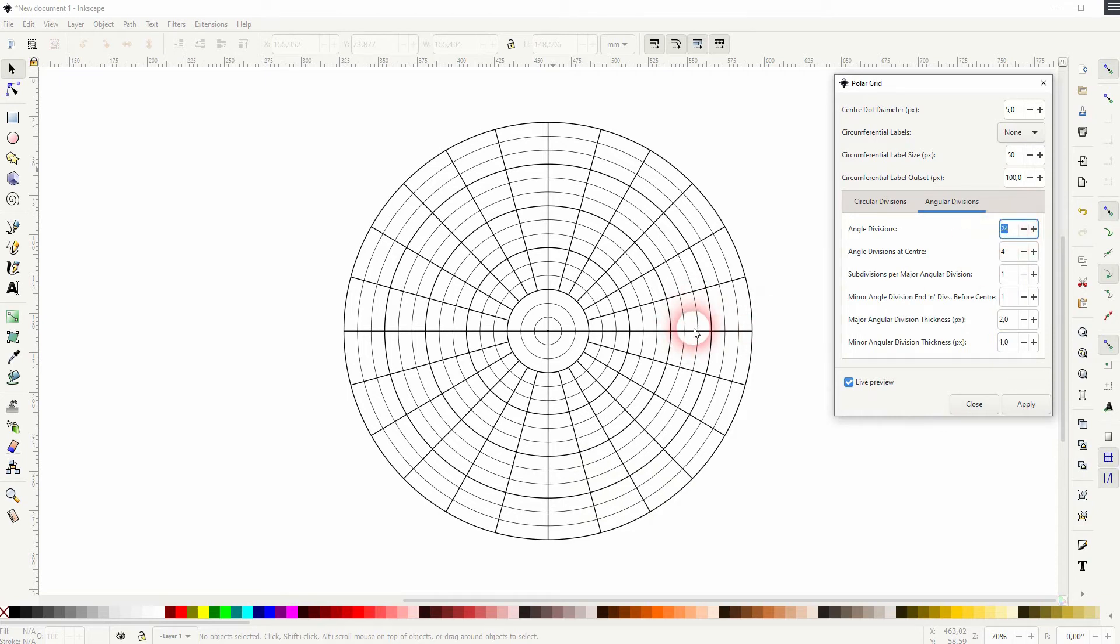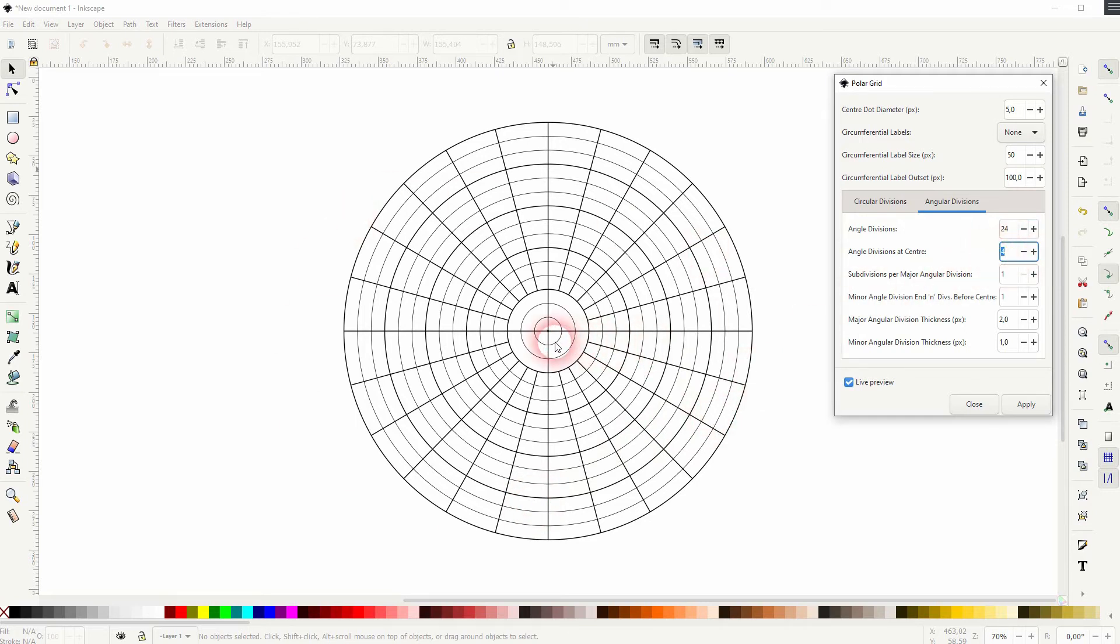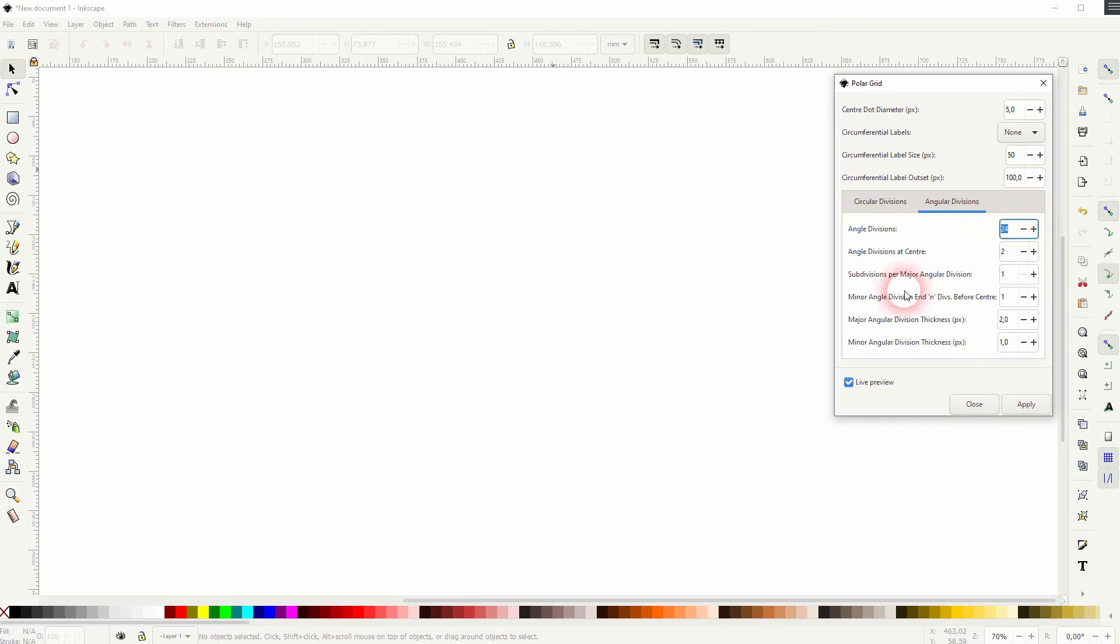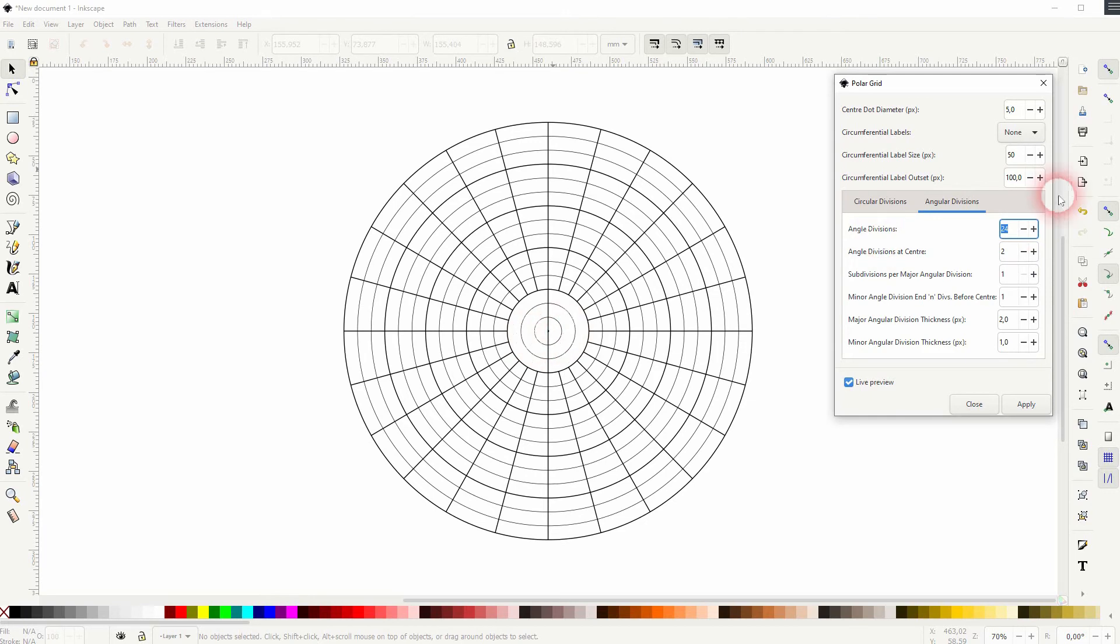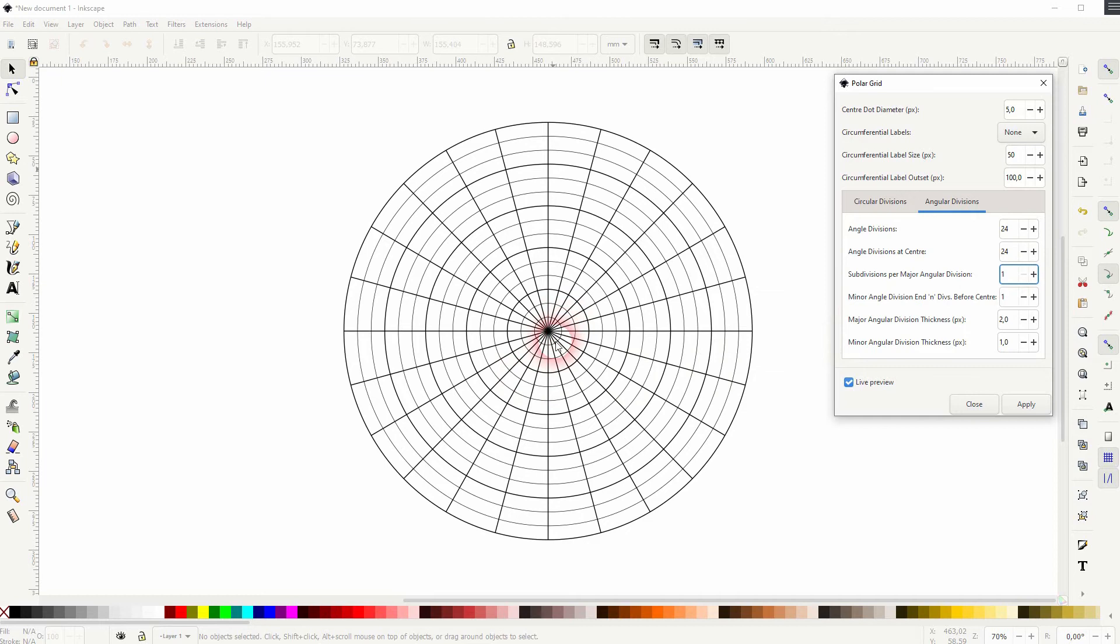So right now it's set to 24 and we can adjust from the center specific angle divisions. So these are just for the first major circle. So if I go down to two, you can see what it does. And if it has the same value as the angle divisions, you can see there is kind of like a seamless transition.